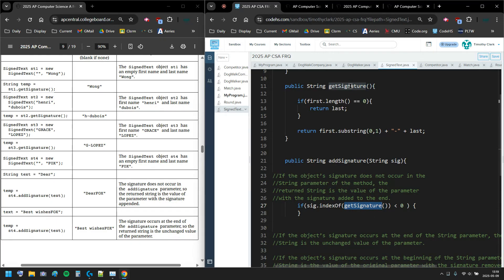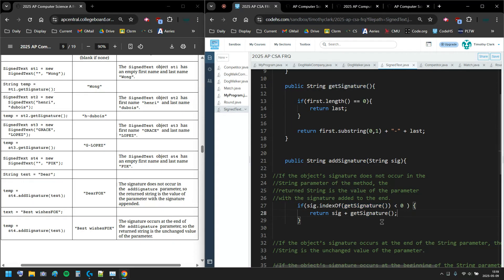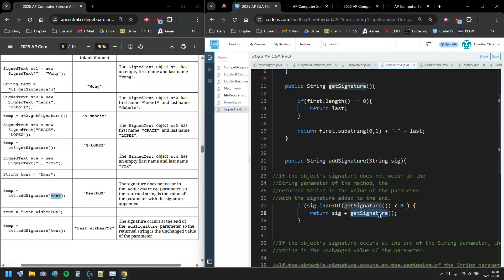If the signature is not contained in the parameter, I return the parameter concatenated with the signature appended to the end — sig plus getSignature(). For example, if the parameter was 'deer' and the signature is 'Fox', and Fox doesn't occur in 'deer', it just returns 'deer' plus 'Fox' — so 'deer Fox'. That handles the not-found case.